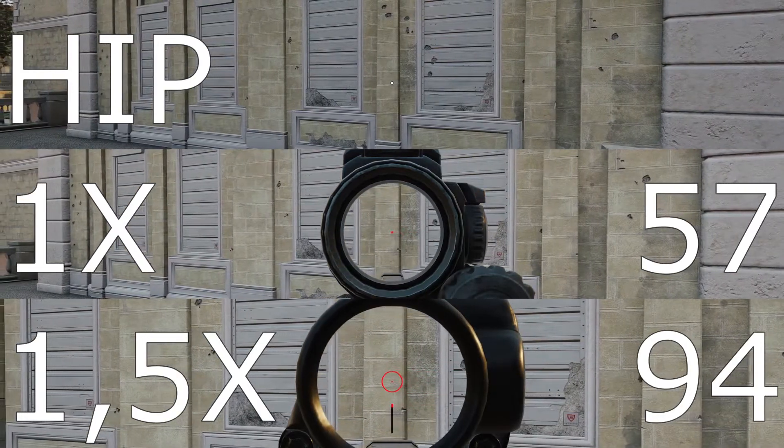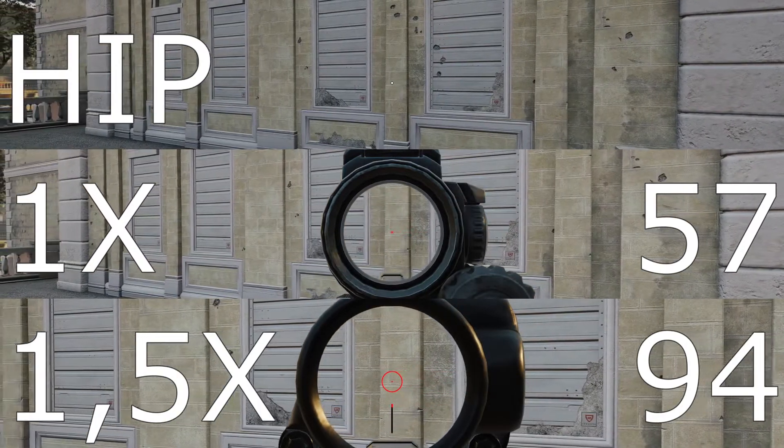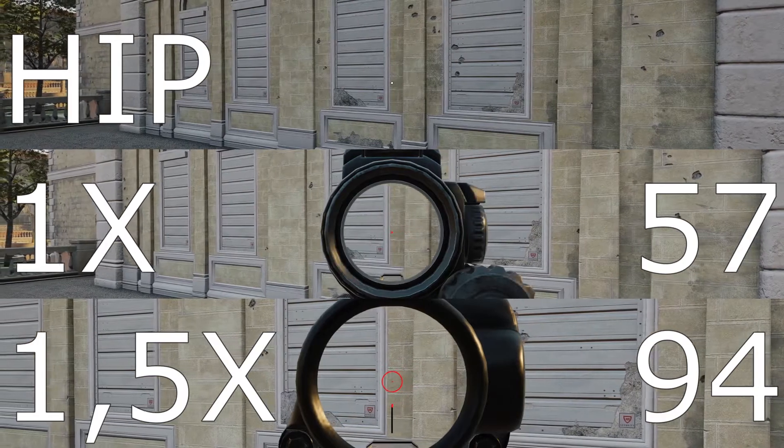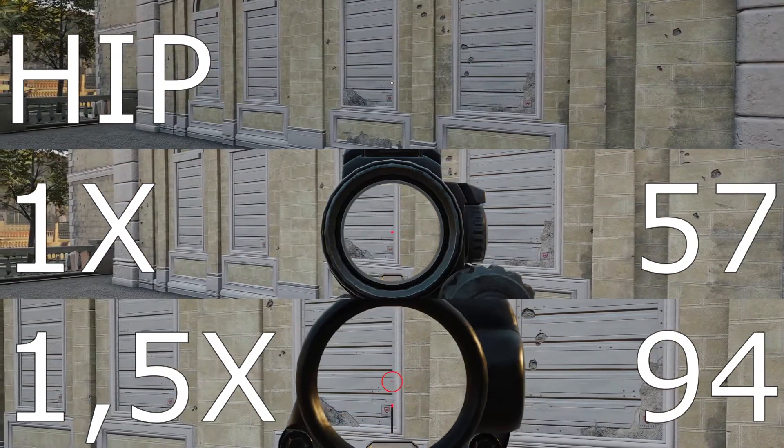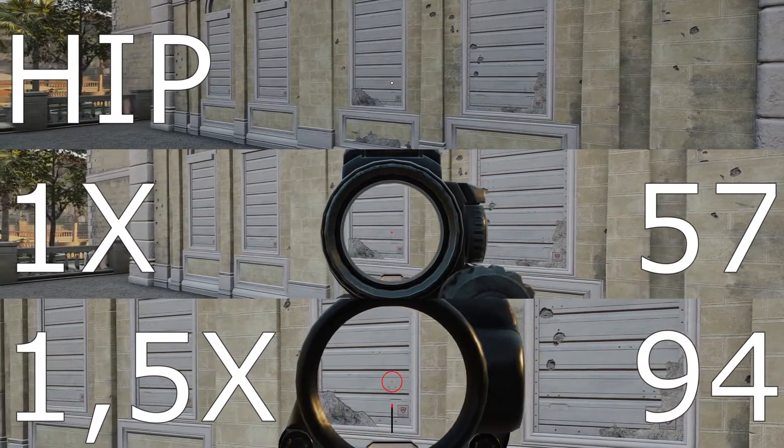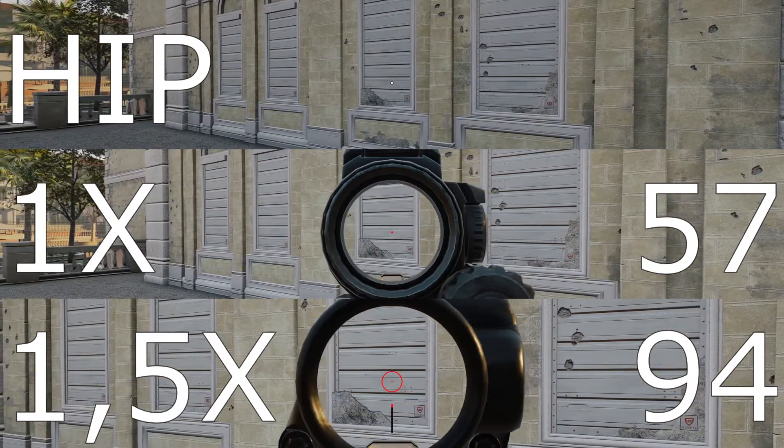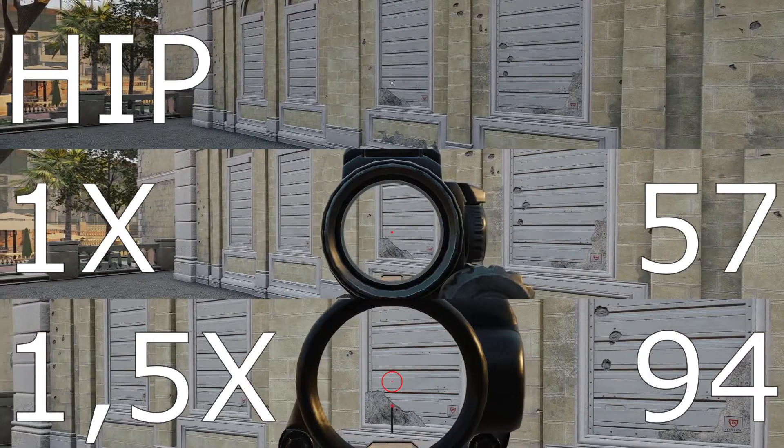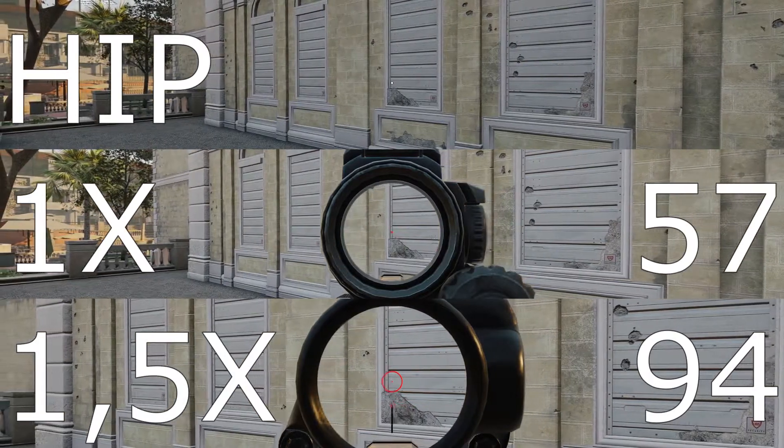As you see, we hit every point on the wall at the same time, regardless of zoom level. This means that they all do the same degrees per mouse movement. Problem solved, right?